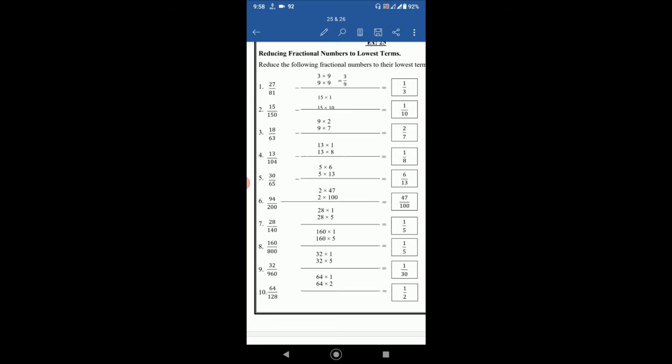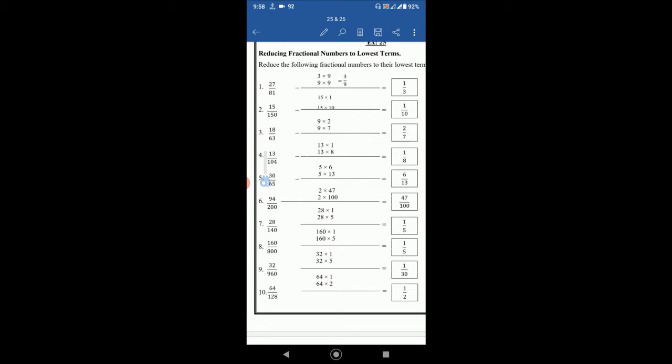Then 15 by 150. So 15, we can write as 15 multiply 1 and 150, 15 multiply by 10. So 15 is common in both sides. So we can cancel this 15 and then 1 by 10 will be left. 18 by 63. So 18 is 9 multiply 2 and 63 is 9 multiply 7 and 9 is common. So 9 can be cancelled. 2 by 7 will be left.